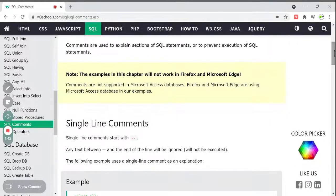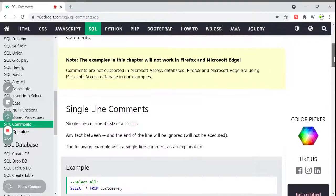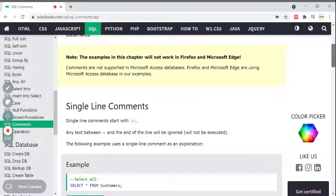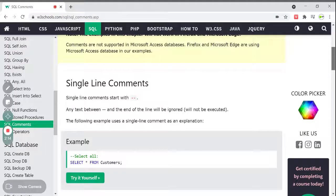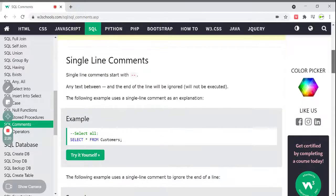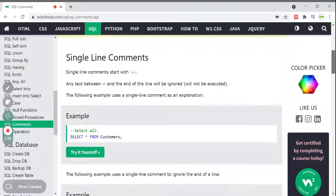Note: the examples in this chapter will not work in Firefox or Microsoft Edge, because comments are not supported in the Microsoft Access database. Firefox and Microsoft Edge use the Microsoft Access database in their examples. We have many database systems — MySQL, SQL Server, and others — but Microsoft Access does not support these types of comments. The comments we are discussing now are supported in SQL Server and MySQL.